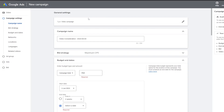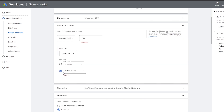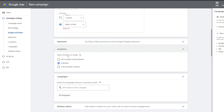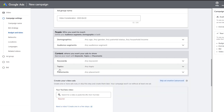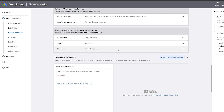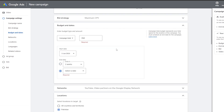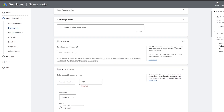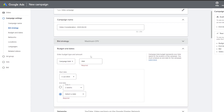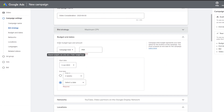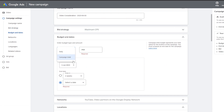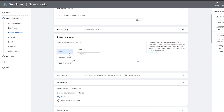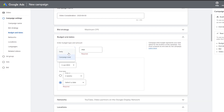Now add your campaign details — campaign name, bid strategy, budget and dates, locations, and demographics. You can name your campaign whatever you want. The bid strategy is currently set to Maximum CPV so we'll leave it as is. For budget, you can select either a daily budget or a campaign total.